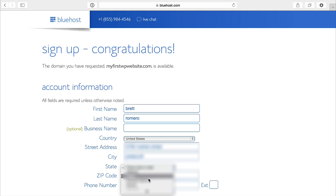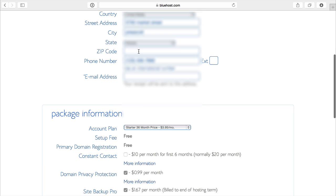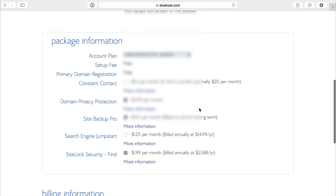Select the state, zip code, phone number, then email address.